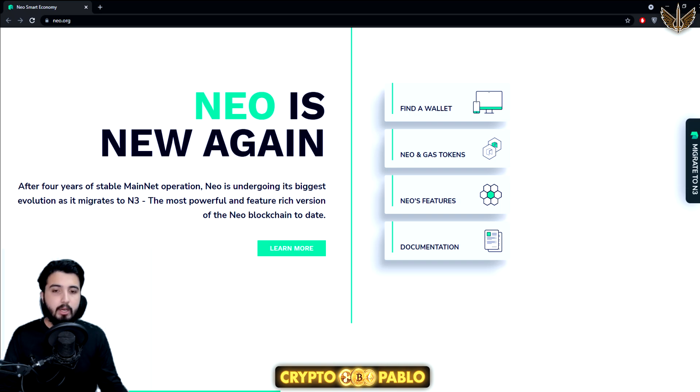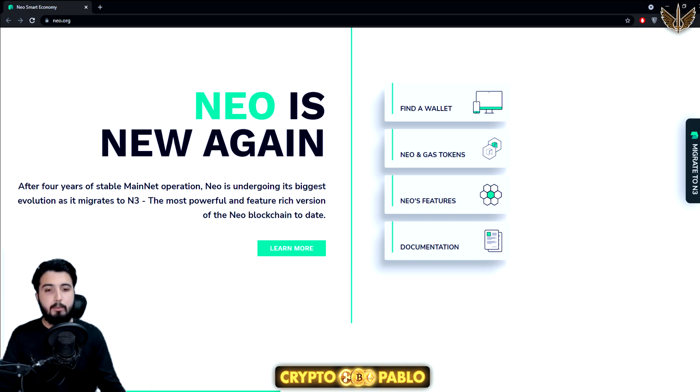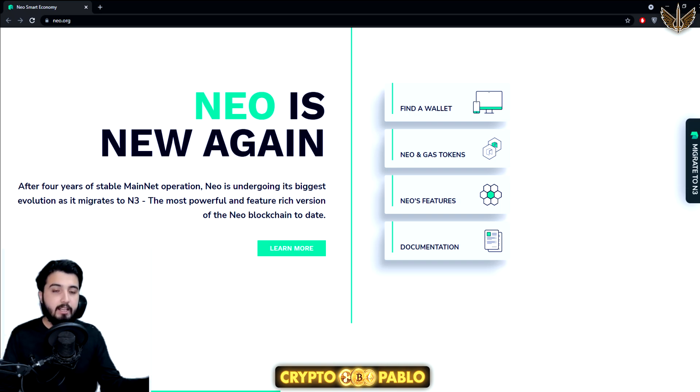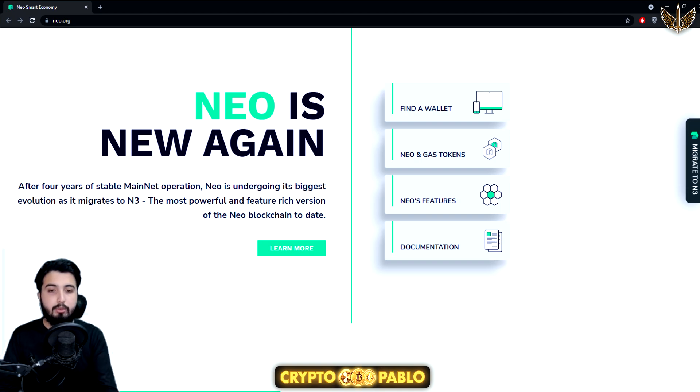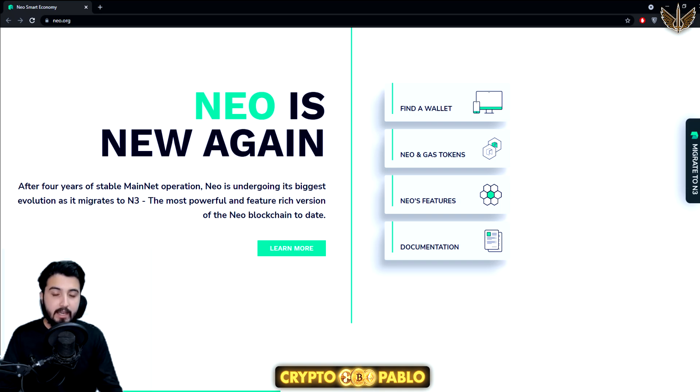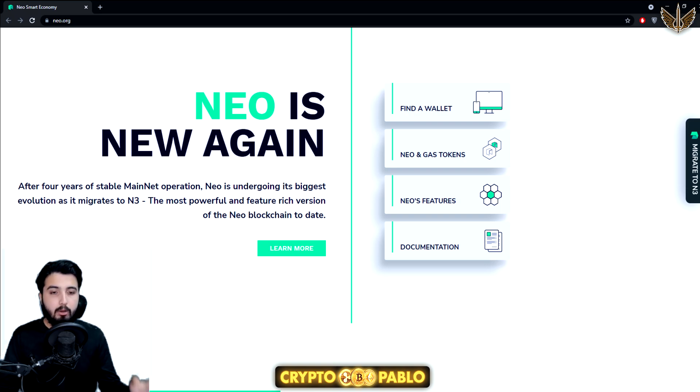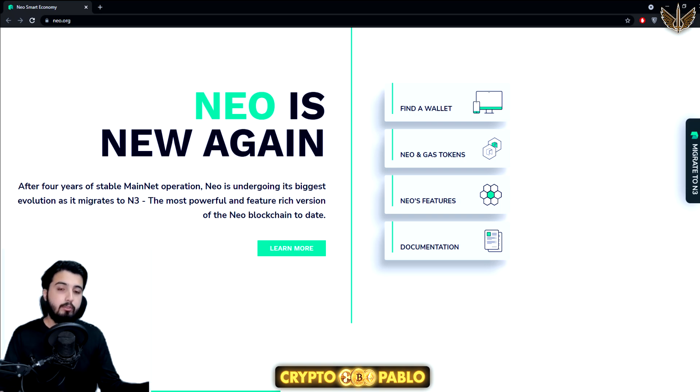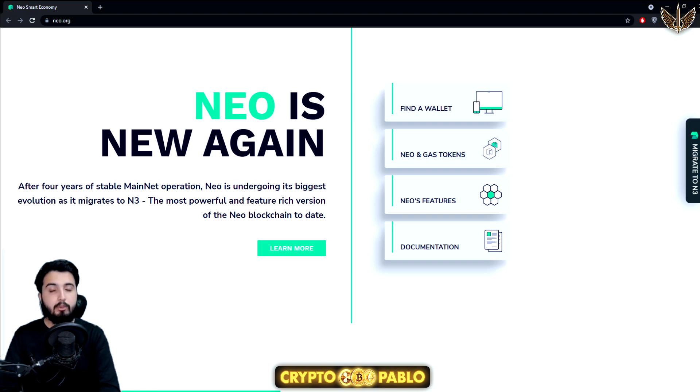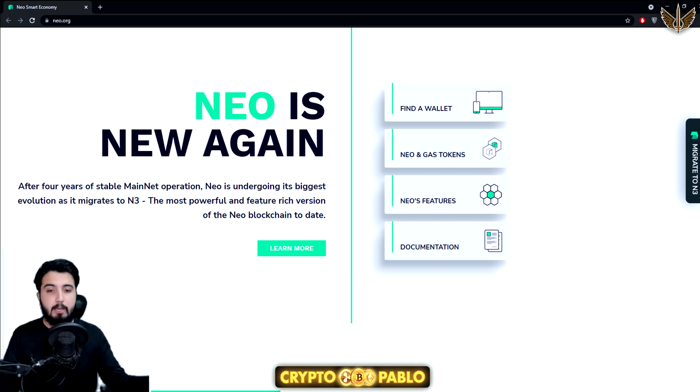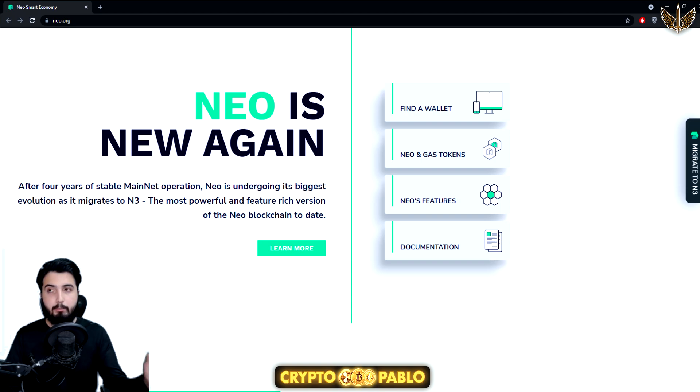About the early bird migration: users are able to start migrating the NEO and GAS tokens from NEO legacy to NEO N3 from August 9th. NEO token holders are also able to start participating in governance to earn GAS rewards. People who have already moved there can start taking part in the governance.